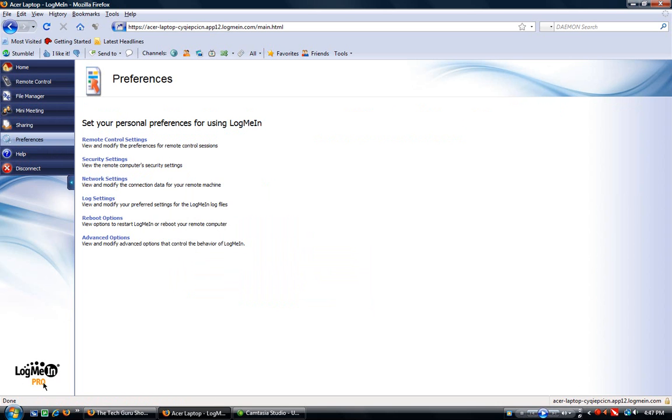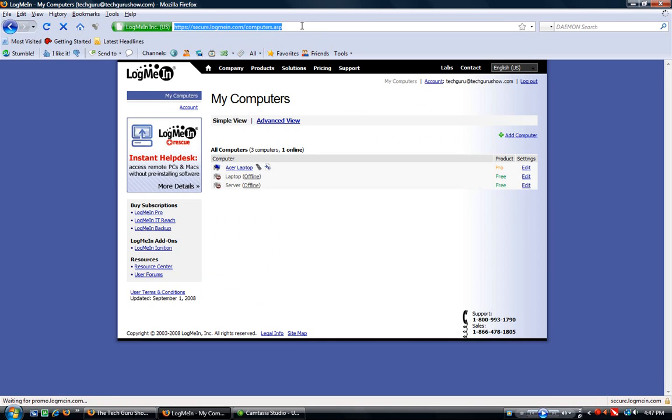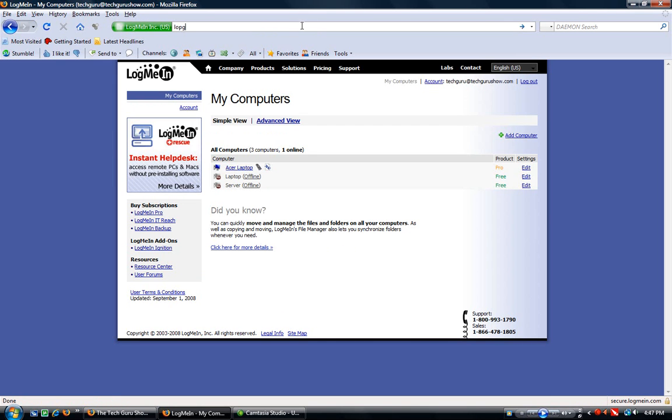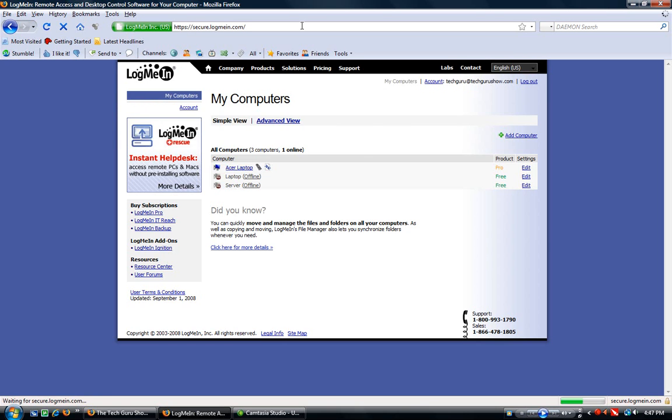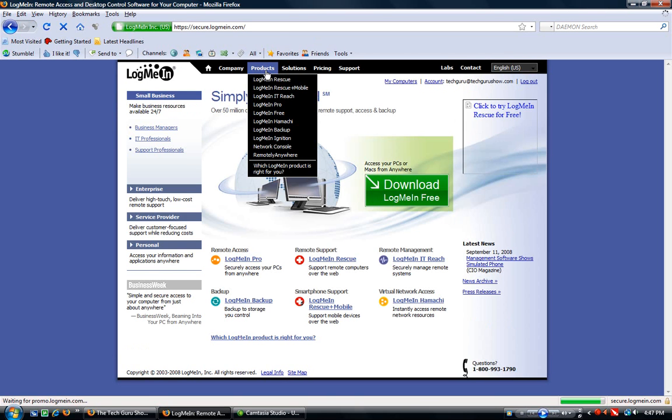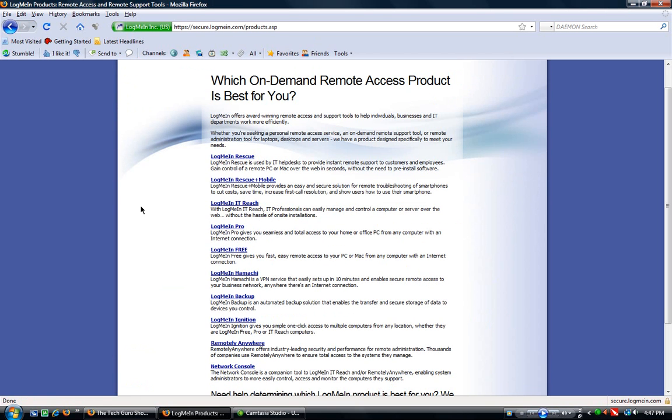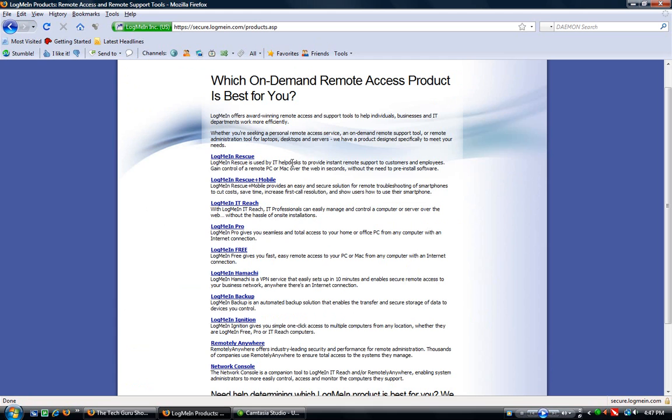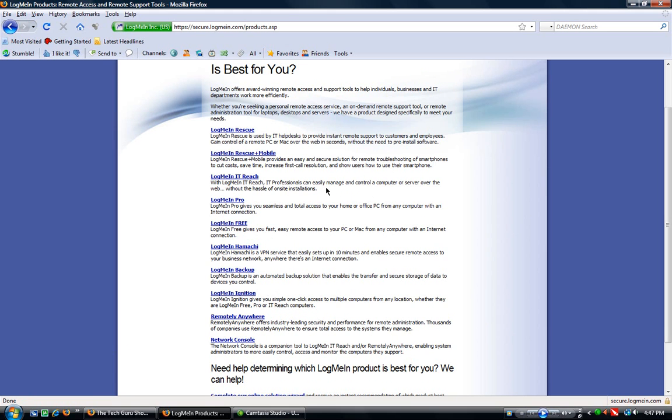As you can see, I'm using LogMeIn Pro, but they also have a free version that's very nice. I'll take you through some of the versions that they have. We'll go products, LogMeIn Rescue is for IT Help Desk, it's great, I've used it, absolutely love it. Rescue Plus Mobile is good, IT Reach is for IT professionals, easily manage and control a computer on the server or the web without hassle of on-site installations. LogMeIn Pro is what I have.